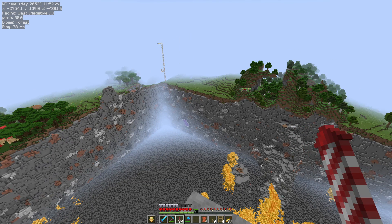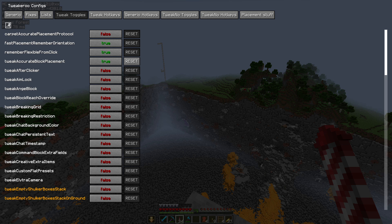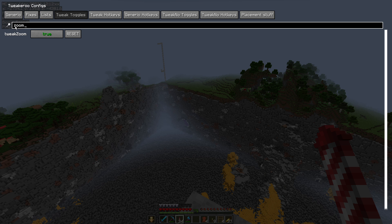That being said, let's get into this video. If you need to know how to install Tweakeroo, a link will be in the top right hand corner right now. Assuming you've done that, X plus C will open the config menu, and there's a few things we need to talk about for this to work. Firstly, click on Tweak Toggles at the top, then click the search and type in Zoom.